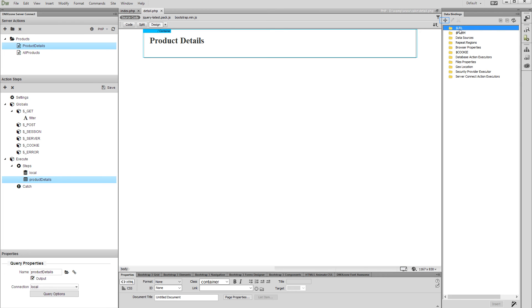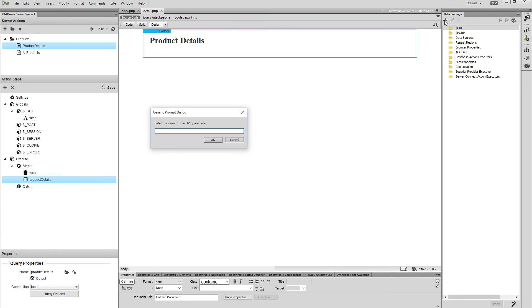And then click the add new button. Enter a name for the URL parameter — we enter 'ID', as we will filter the products by their ID. Click the OK button.